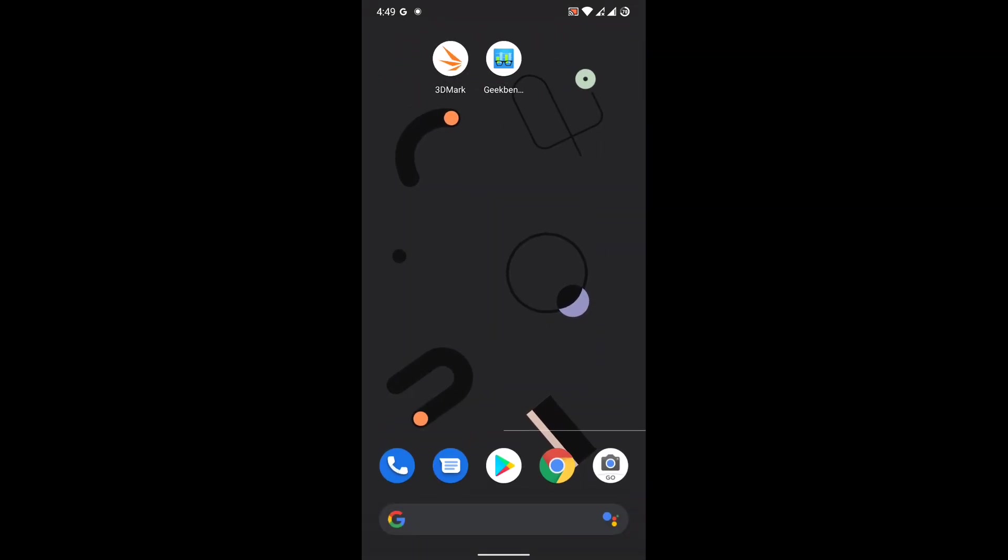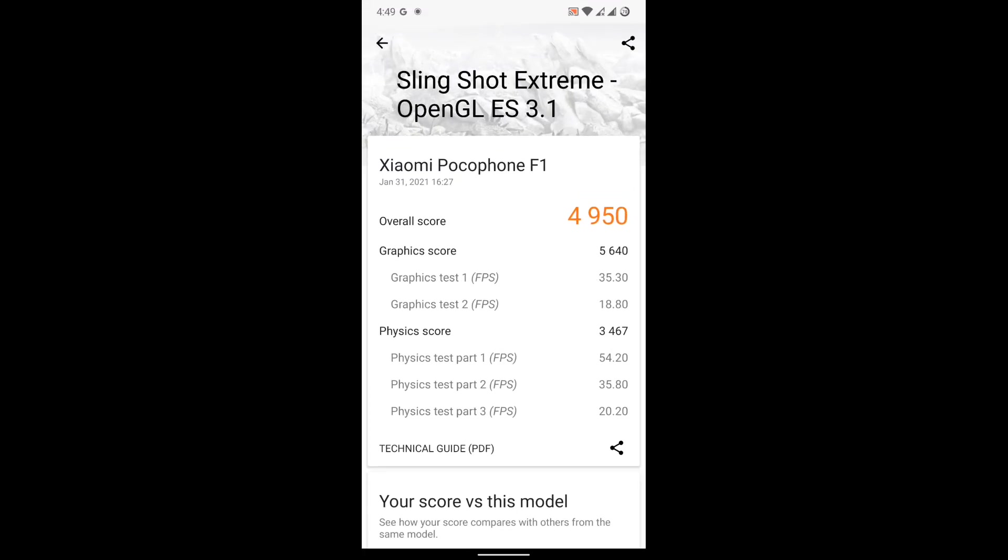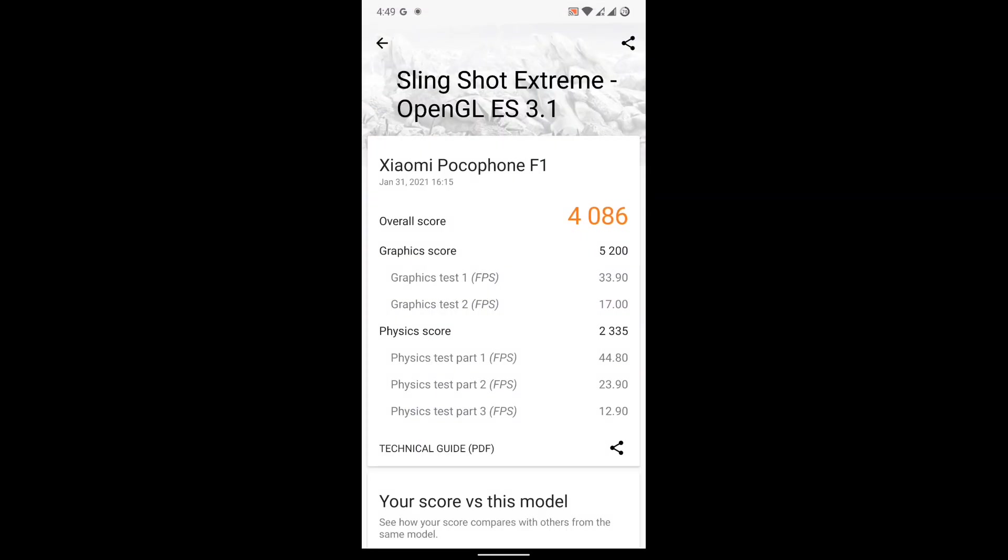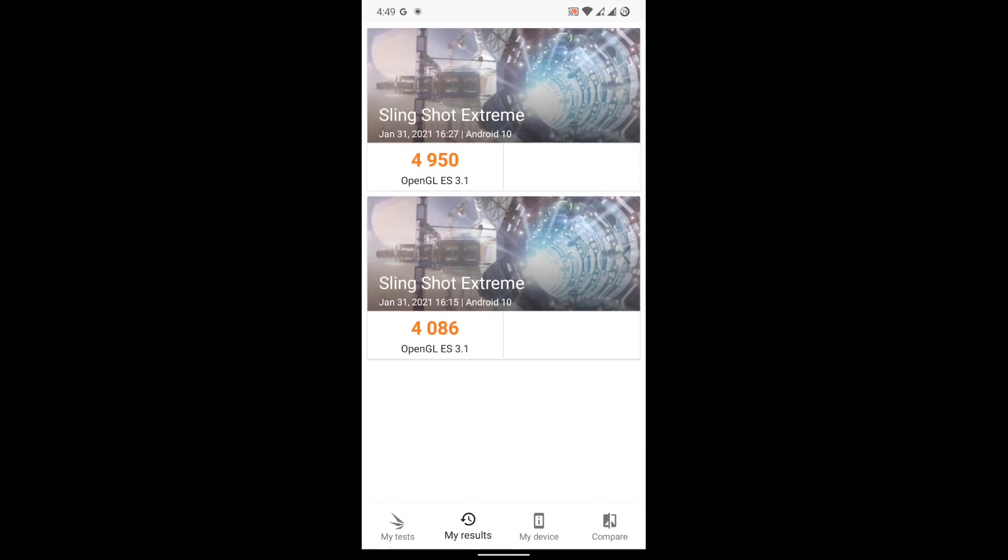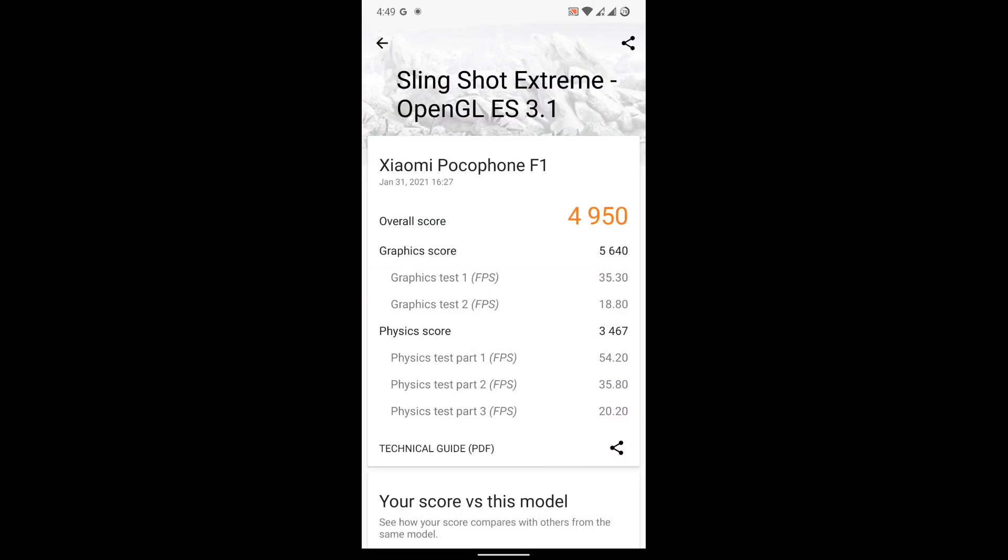So let's move to our Geekbench score or 3DMark score. First we go to our 3DMark score and the score I got without using any kind of thermal, the score was 4086 which is good score. But after using gaming thermal, the score was 4950.